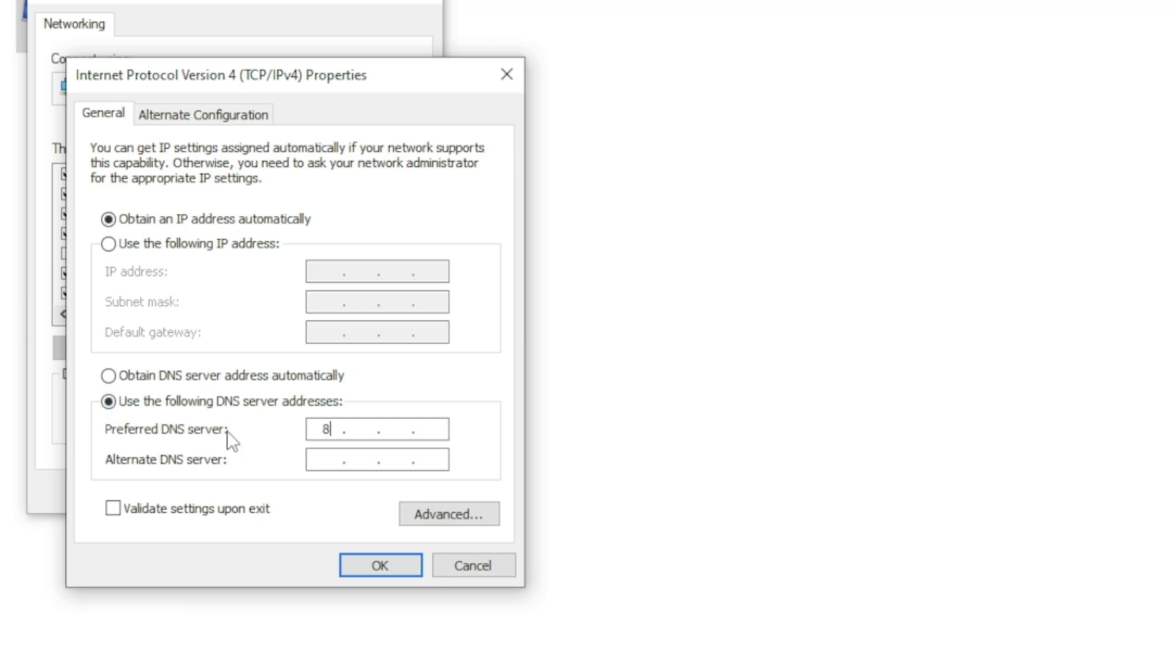Select 'Use the following DNS server addresses'. Type 8.8.8.8 in the Preferred DNS server. Type 8.8.4.4 in the Alternate DNS server. So I hope after following these steps,